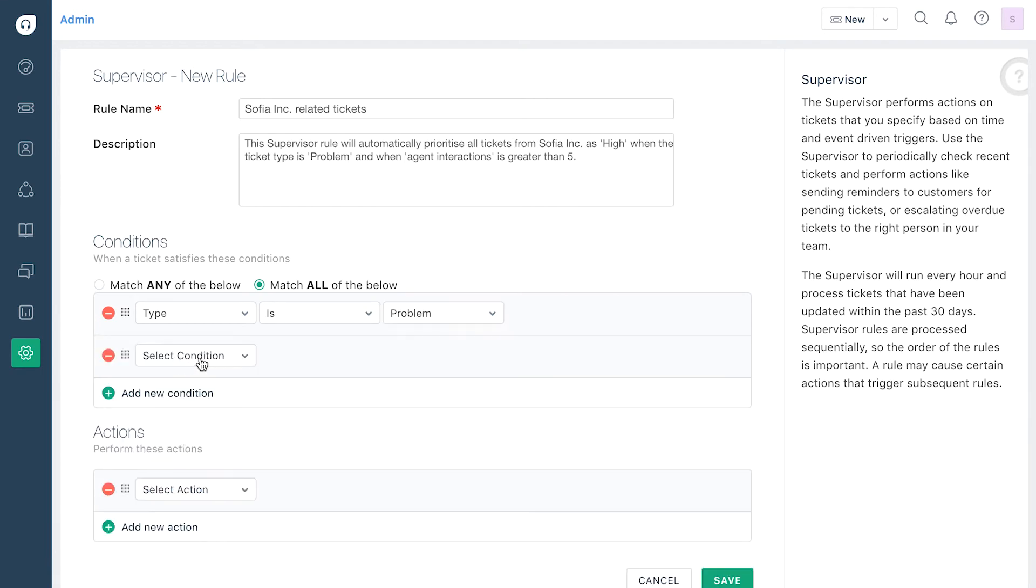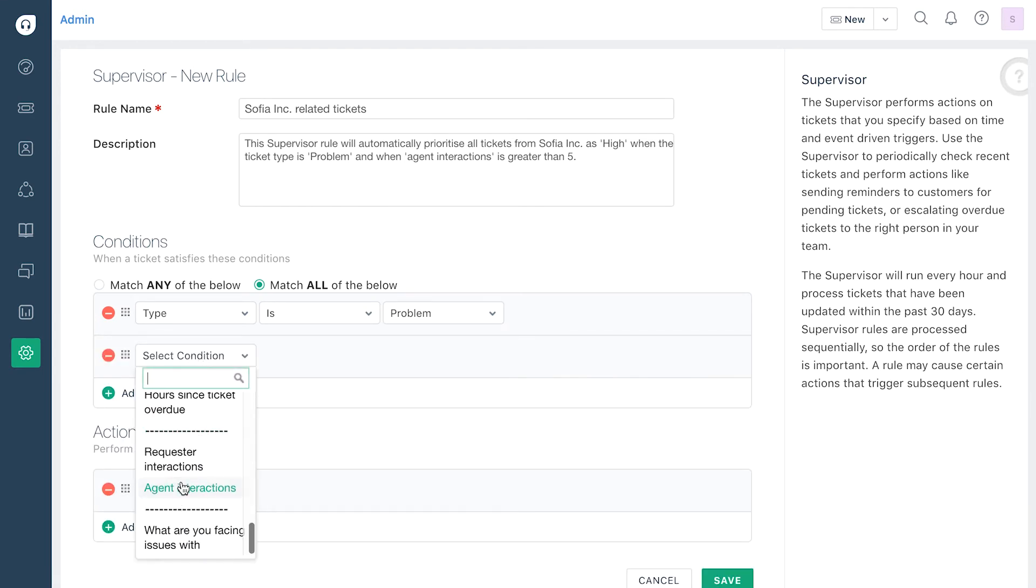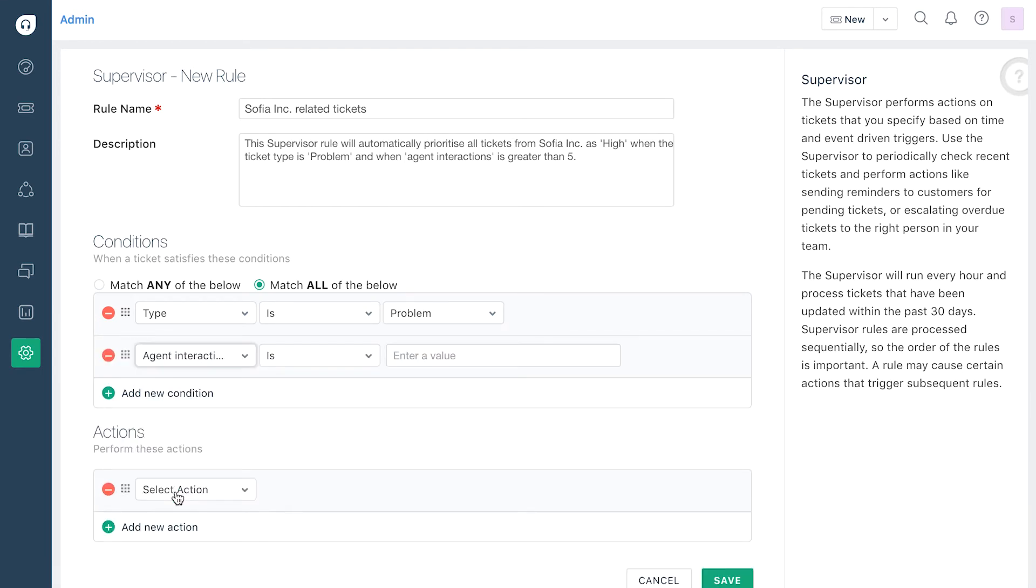Click on add new condition and select agent interactions from the first drop-down list and enter the number of interactions that would trigger the action in the corresponding filter.